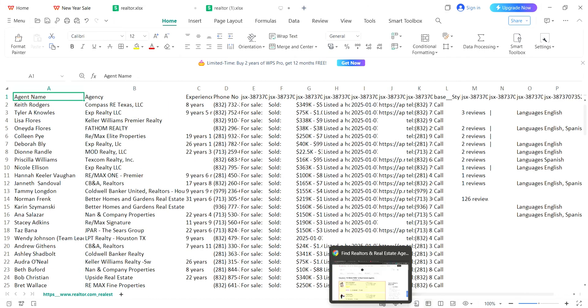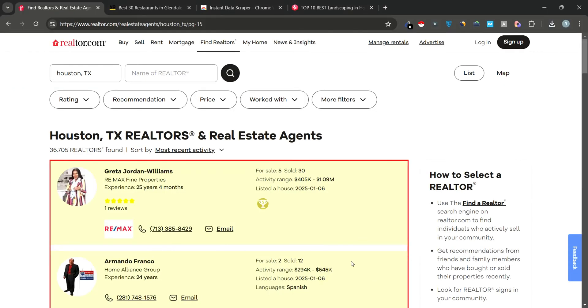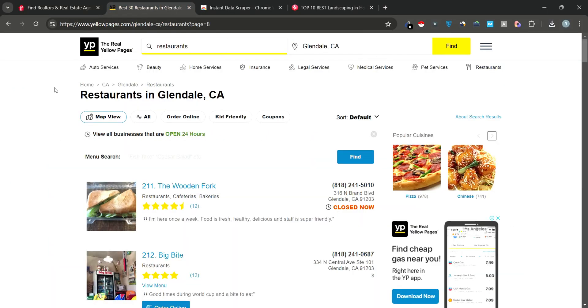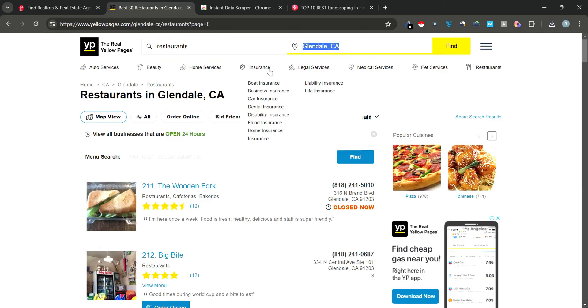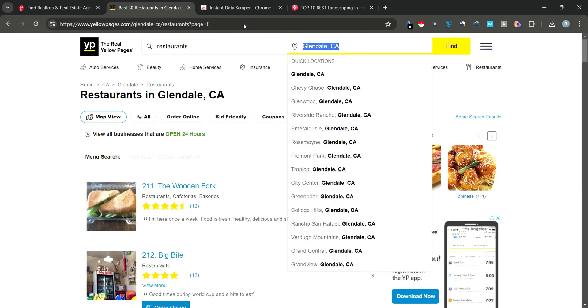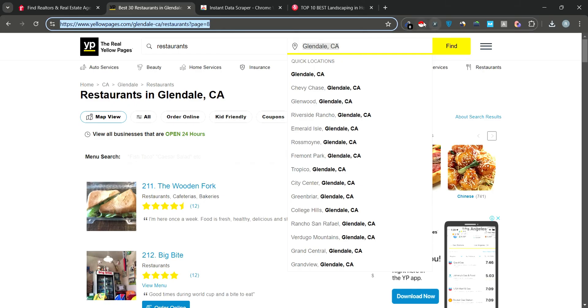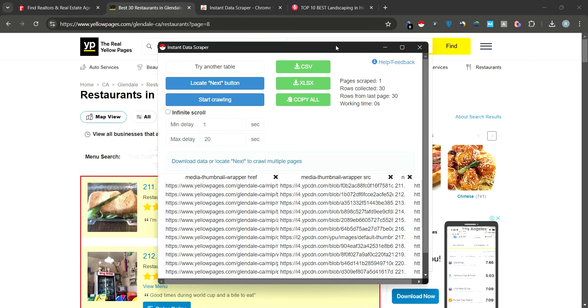Now that we've scraped Realtor.com, let's try scraping data from Yellow Pages. We're looking for restaurants in Glendale CA. Just like before, click on the Instant Data Scraper icon. The tool will find the relevant data on the page.